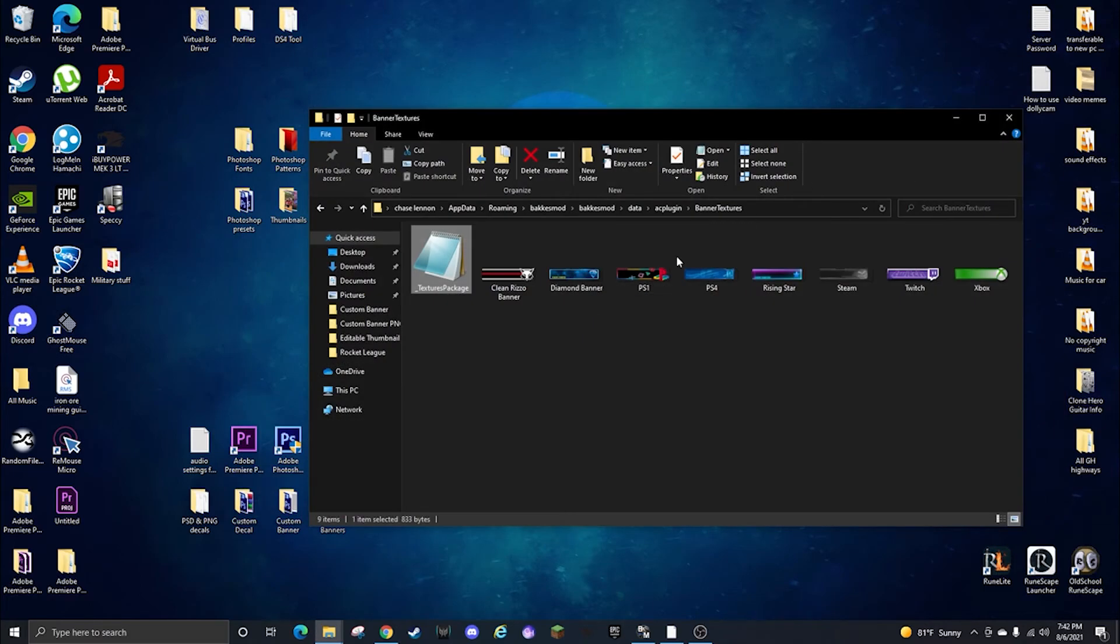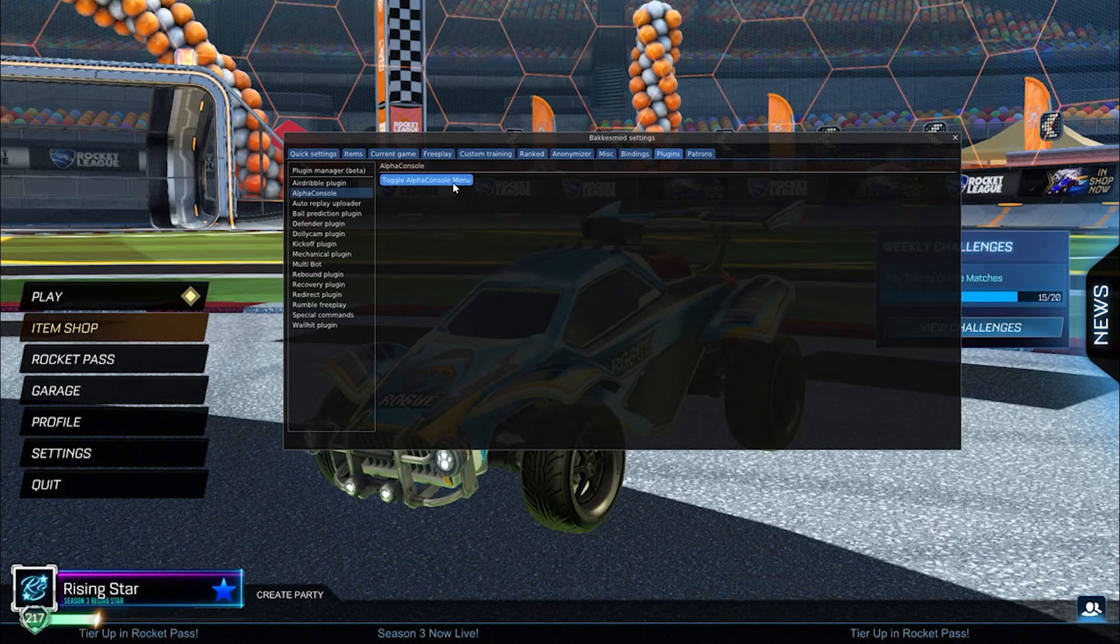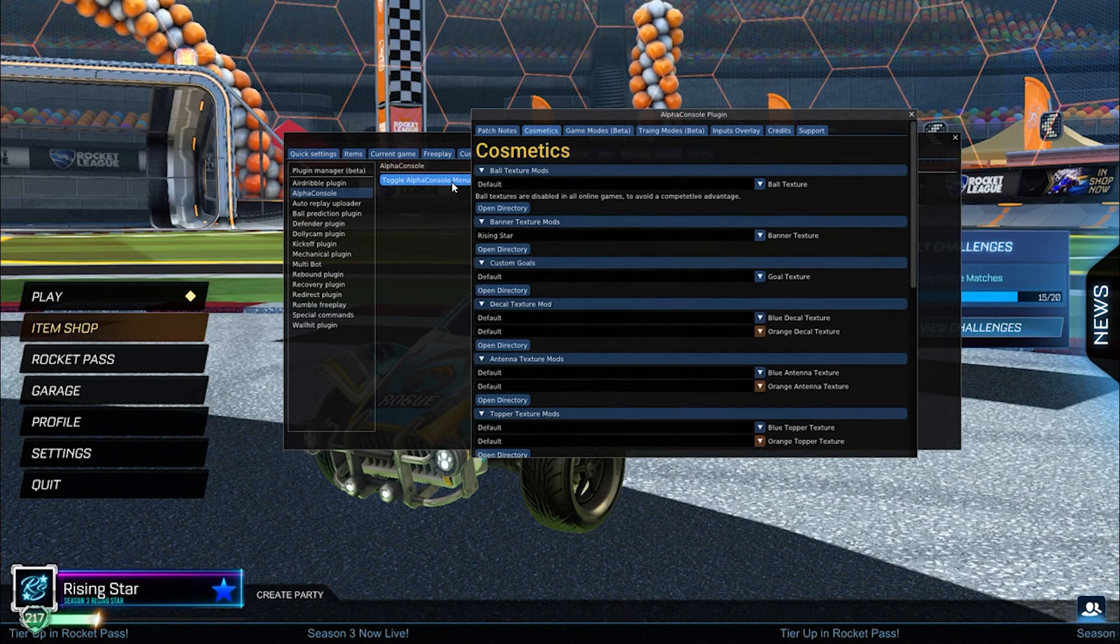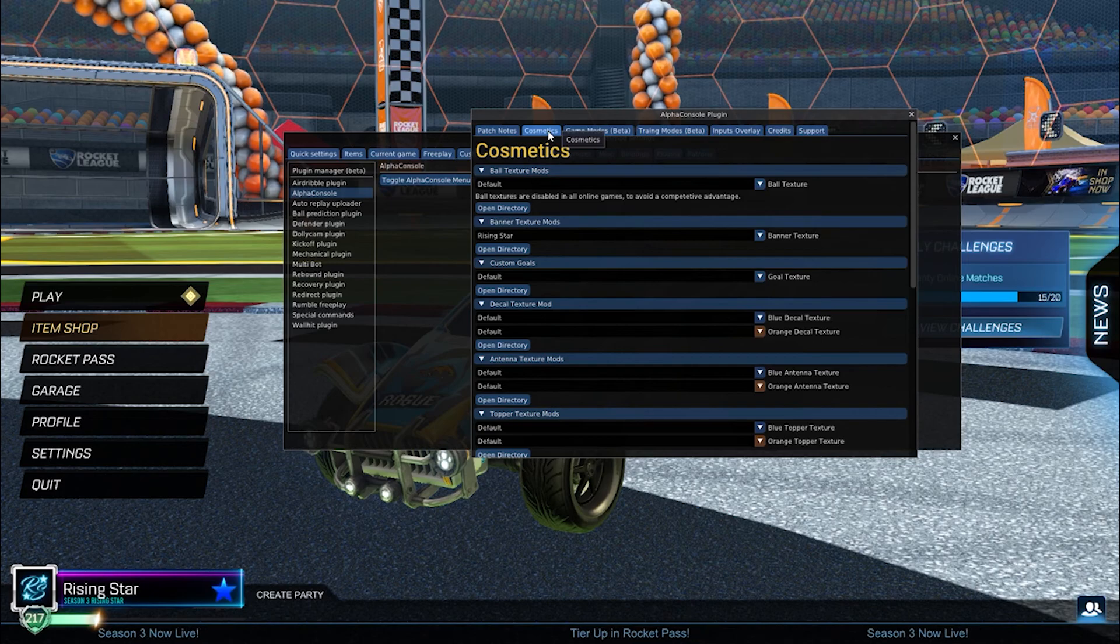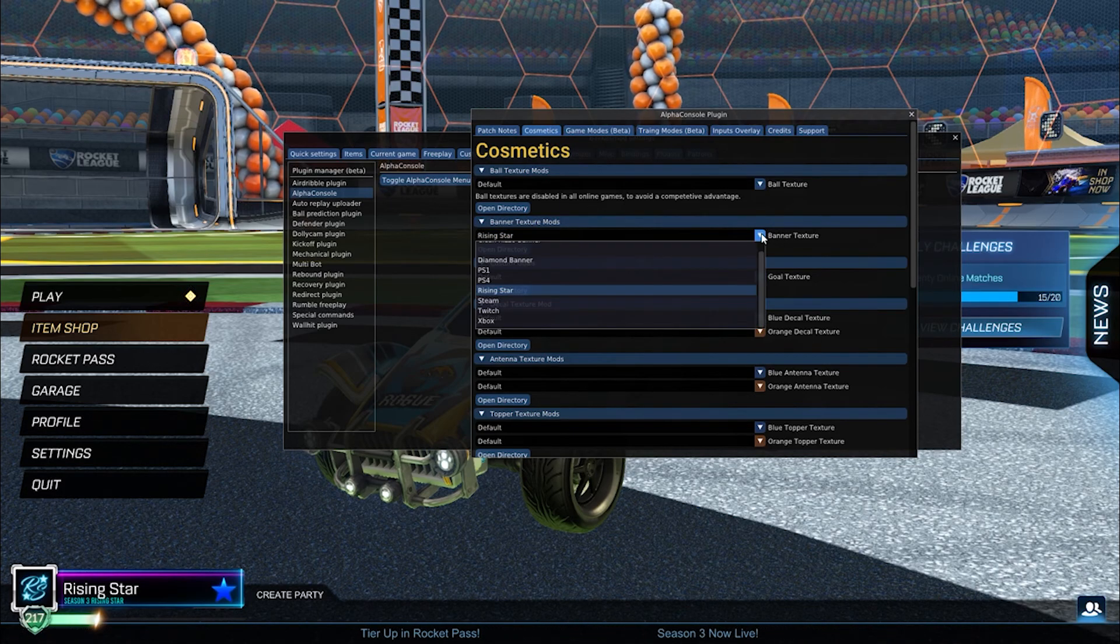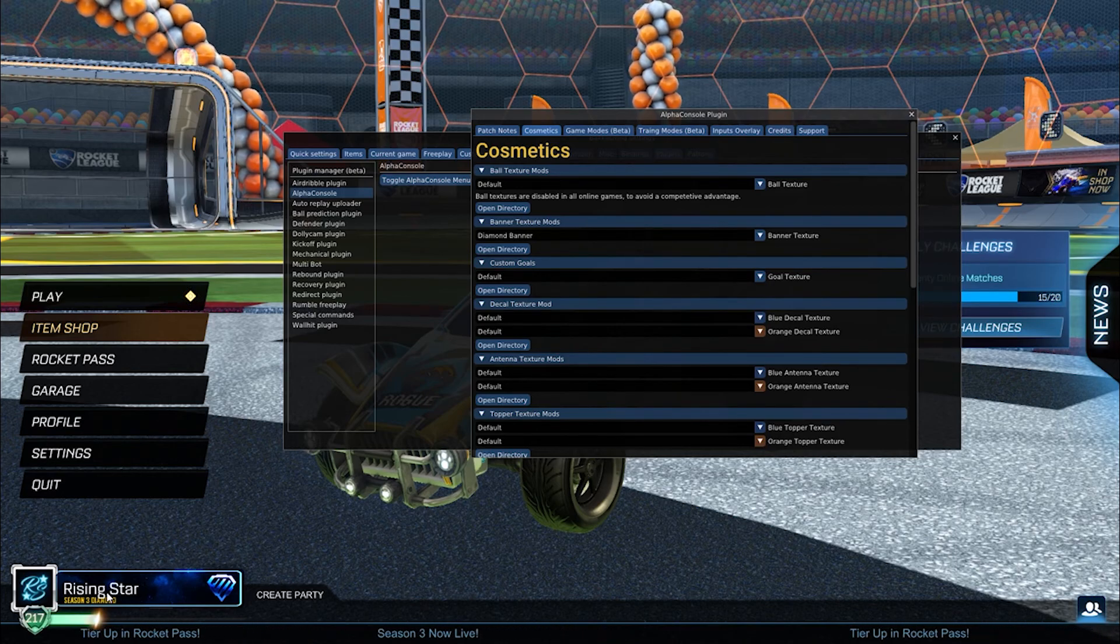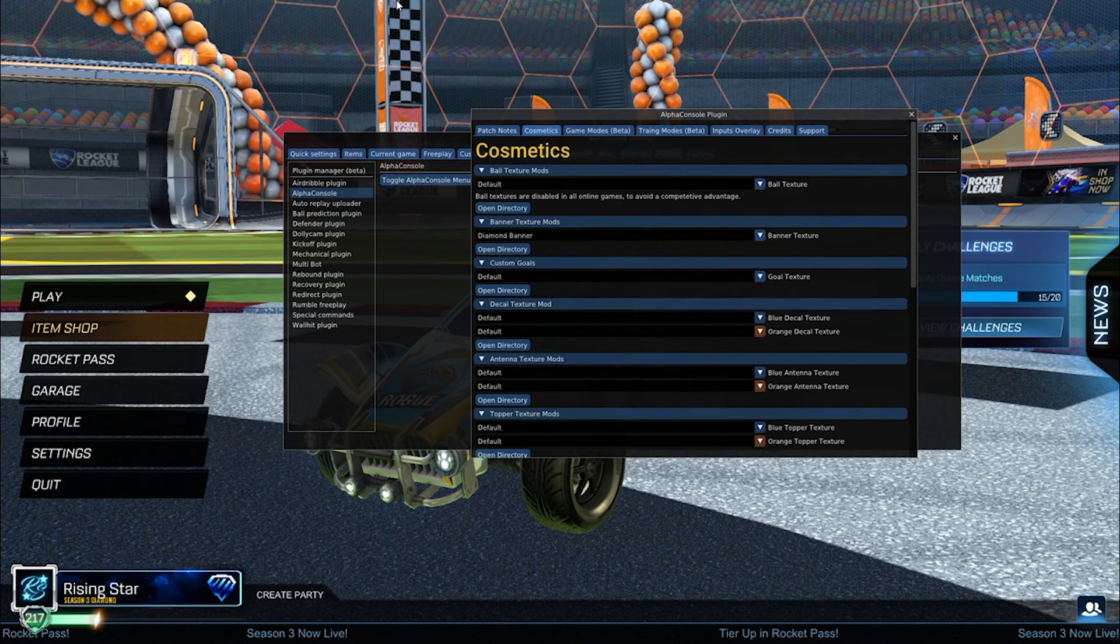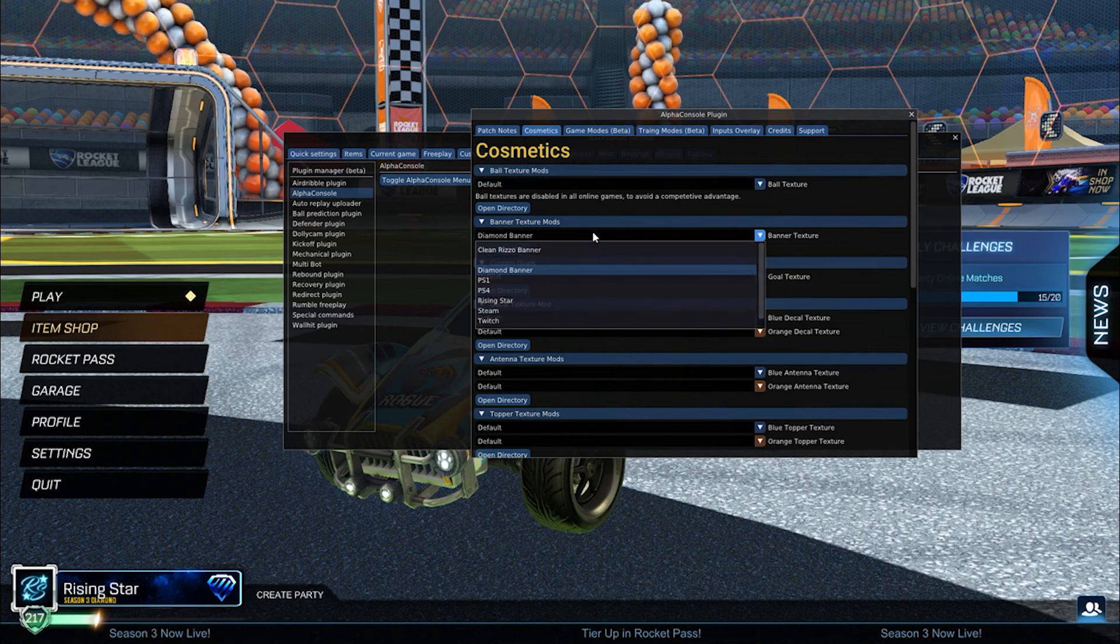And then you're going to do File, Save. I'm not saving it because I didn't make changes but once you save it it should be good. You can minimize that, go back to Rocket League, press F2, go to the plugin menu, cosmetics tab.